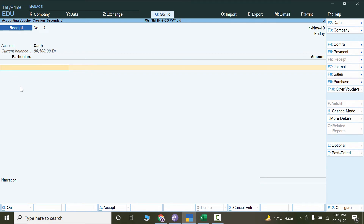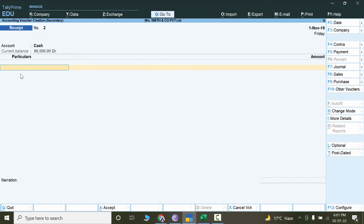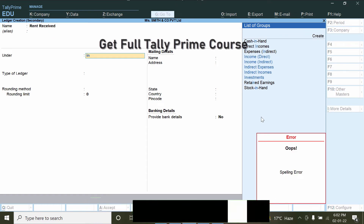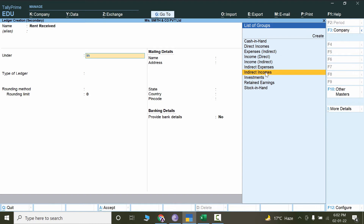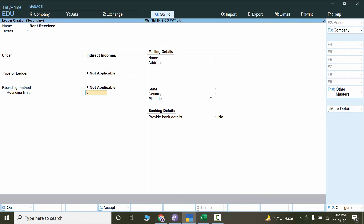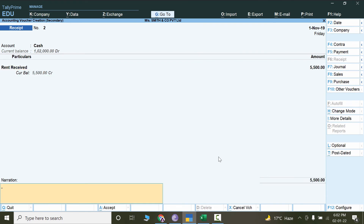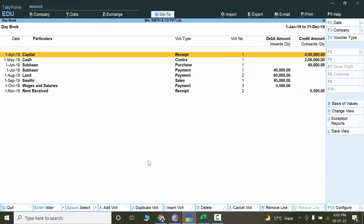It is rent received, so this is rent income. It will be credit, but since we are under single entry mode, cash is already selected and the other account must be Rent. The benefit of single entry mode is you don't have to worry about debit and credit. Press Alt+C to create the new account 'Rent Received'. It will be under Indirect Incomes. Not applicable for rounding and save. The amount received is 5,500.